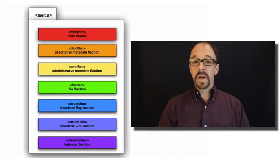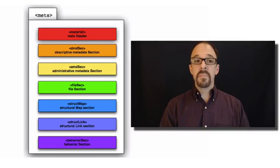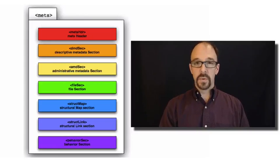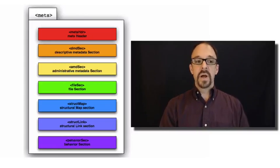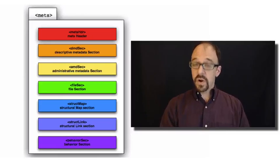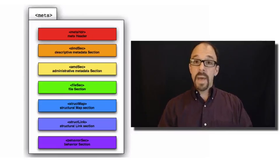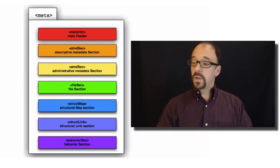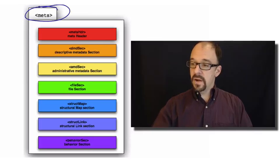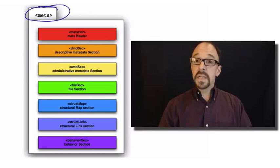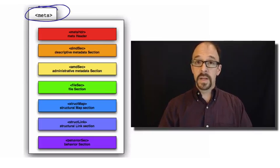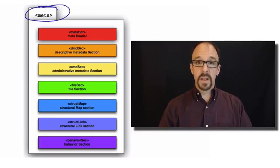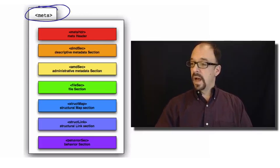This diagram here is an image from the METS manual, which I will link to, and it shows the structure of a METS record. First of all, you've got the container element, which we've seen before in other XML-based schemas.